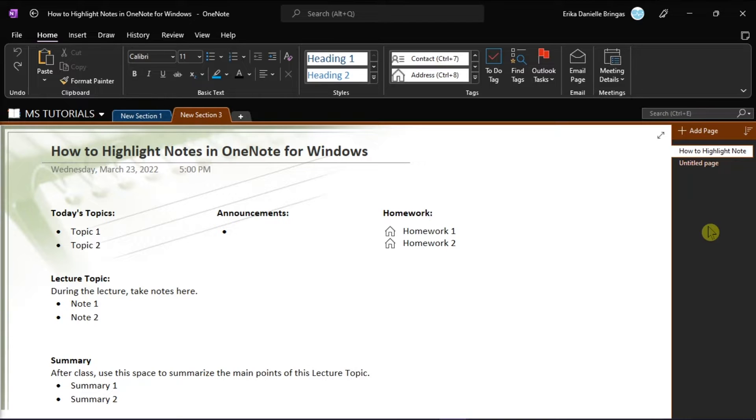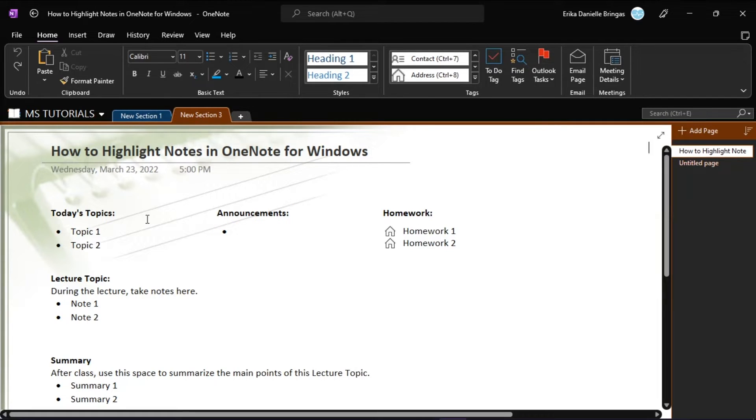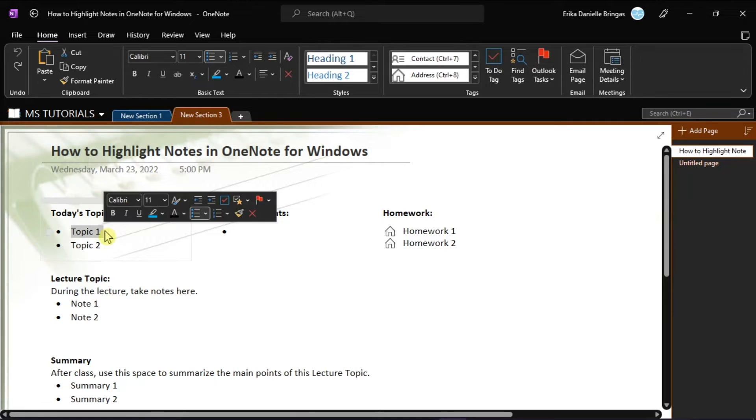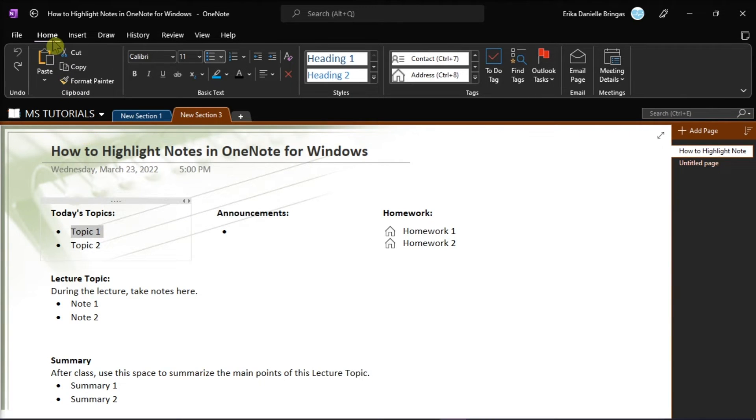Now in highlighting notes in OneNote for Windows, you have to first select the words you want to highlight. Then, on the Home tab, click the Text Highlight Color option.